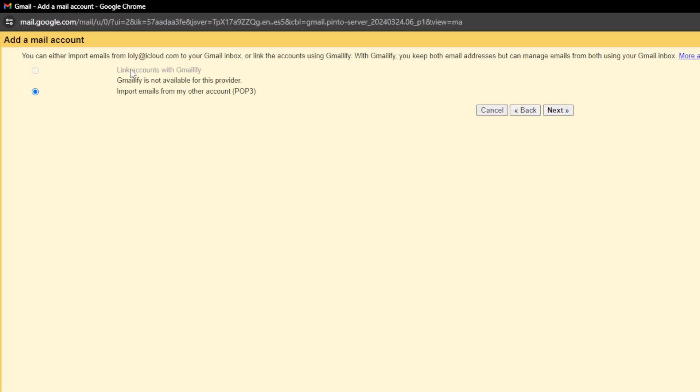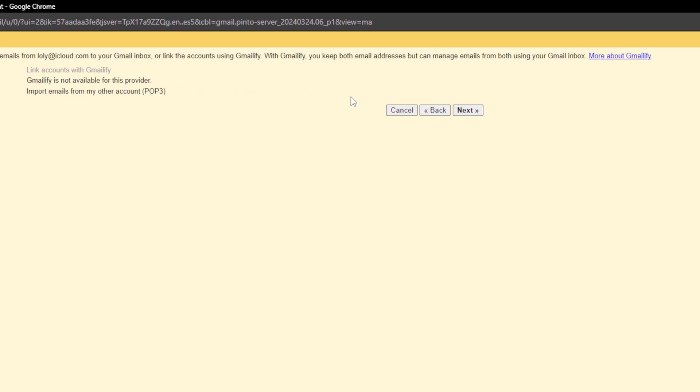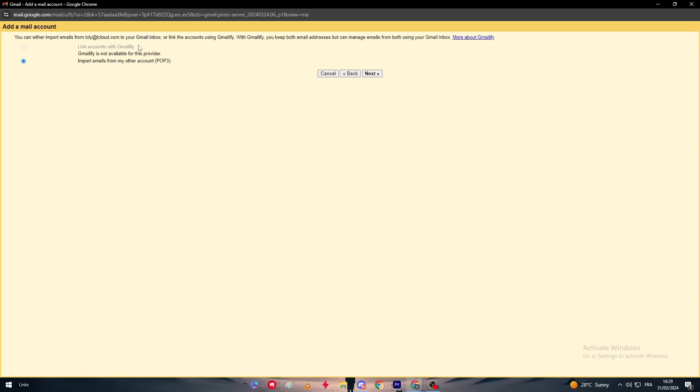After that, they are going to actually ask you if you can either import emails from this exact email that you have put that come to your Gmail inbox, or link the account using Gmailify. With Gmailify you keep both email addresses but can manage emails from both using your Gmail inbox. Since the platform of iCloud is not really supporting Gmailify, that is why you cannot at the moment link them with Gmailify. Gmailify at the moment only works with different accounts of the same platform as Gmail. It doesn't work with other platforms as iCloud, Zimbra or any other platform of emailing that you own or know.